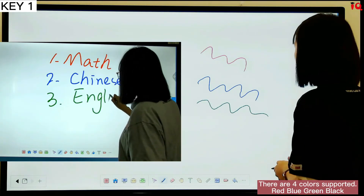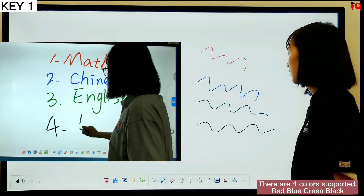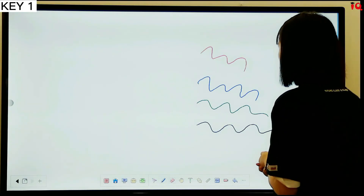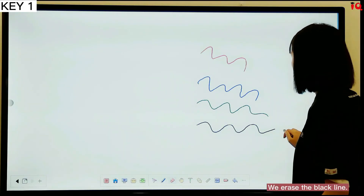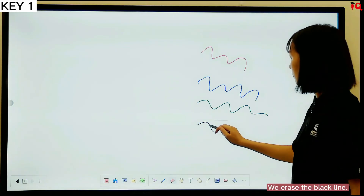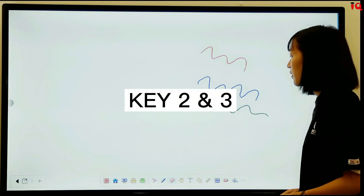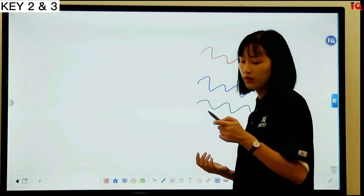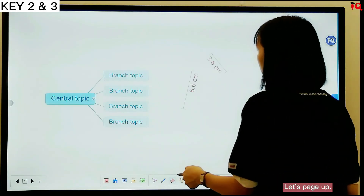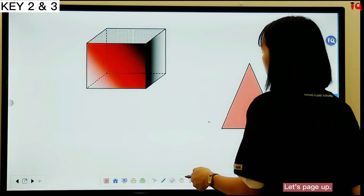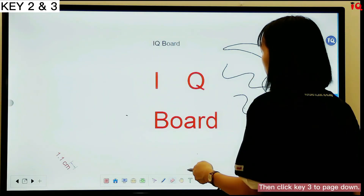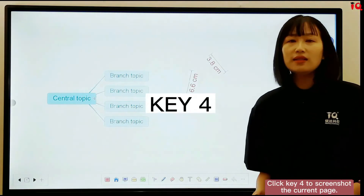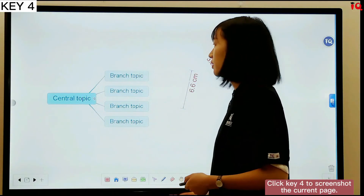There are 4 colors supported: red, blue, green, and black. Long press key 1 to erase — we erase the black line. Click key 2 and key 3 to page up and down. Click key 4 to screenshot the current page.